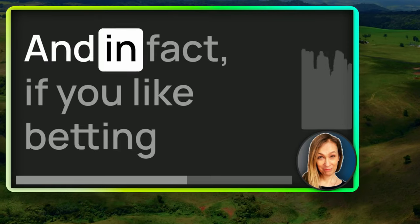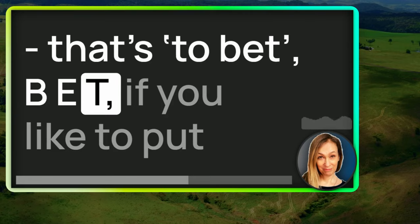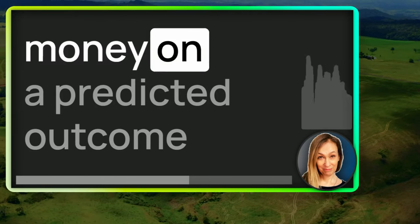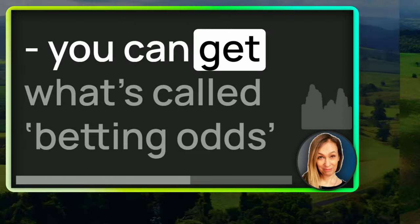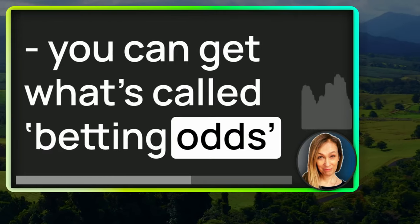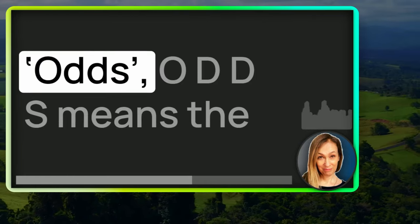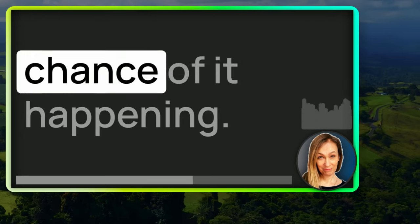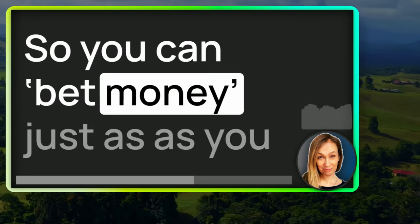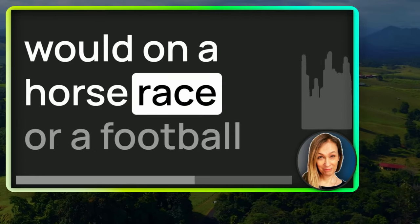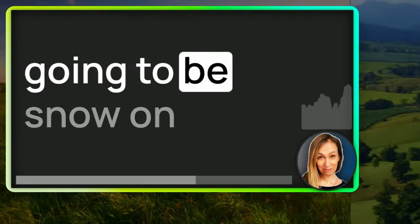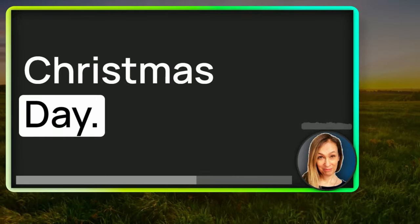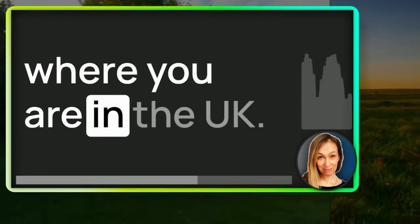And in fact, if you like betting, that's to bet, B-E-T, if you like to put money on a predicted outcome, you can get what's called betting odds for a white Christmas. Odds, O-D-D-S means the chance of it happening. So you can bet money just as you would on a horse race or a football match on whether or not there's going to be snow on Christmas Day.